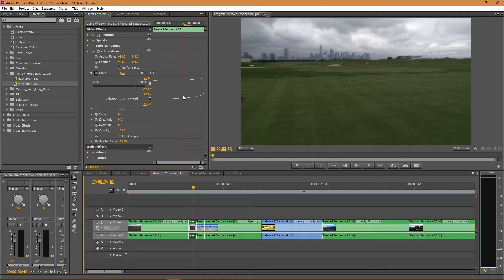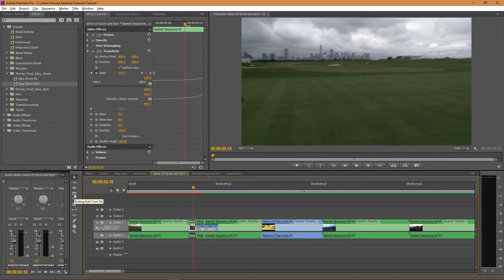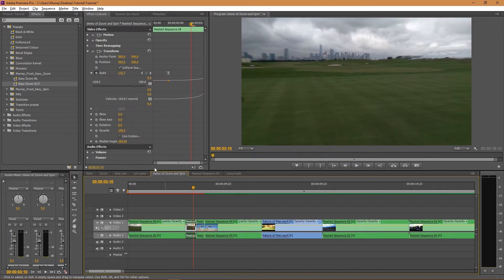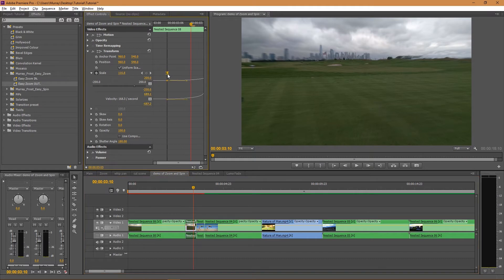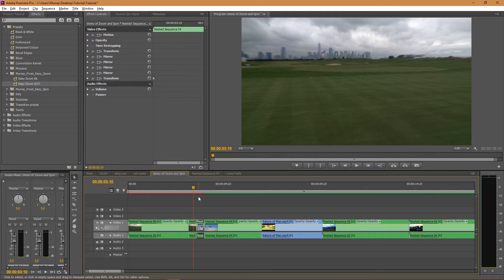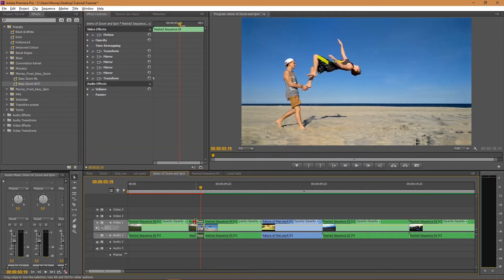Now if you wanted to extend the effect a little bit, select your video again and then you can adjust the time of the keyframe, and you can do that with the other one as well.